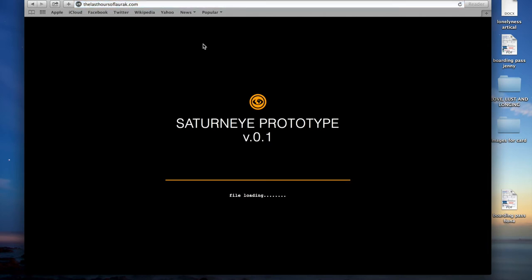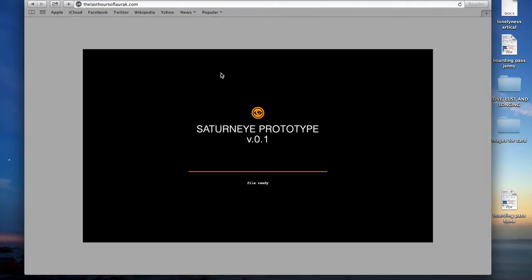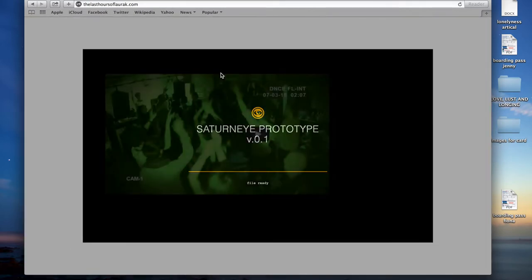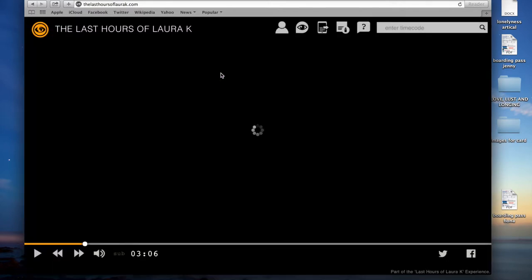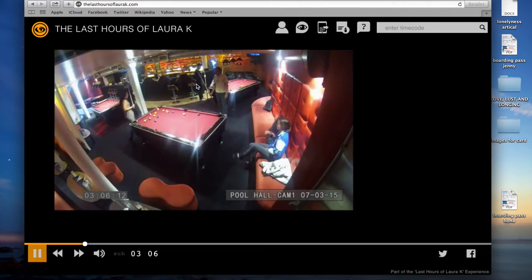Hello everyone, my name is Gabriel Bissett-Smith and I am the director as well as one of the writers of The Last Hours of Laura Kay. Right now I'm going to show you how you investigate potential suspects in The Last Hours of Laura Kay for anyone who's finding it a little bit tricky.